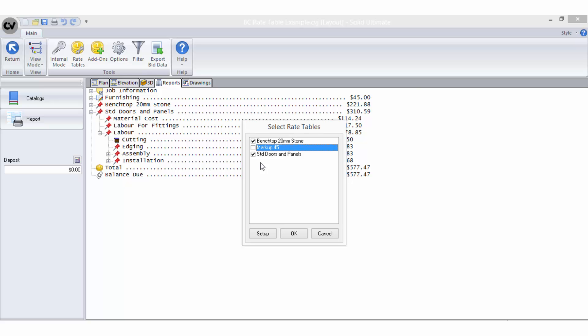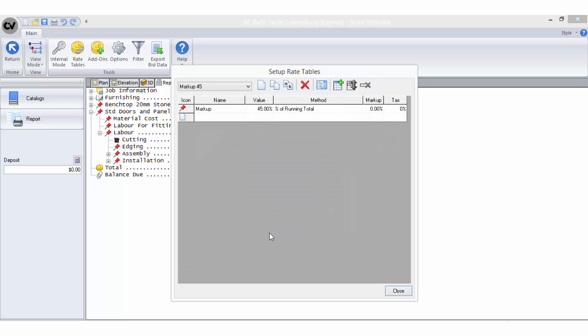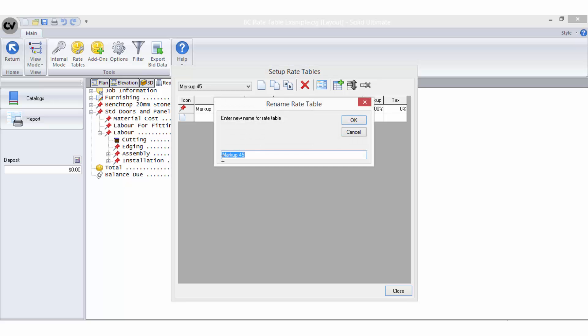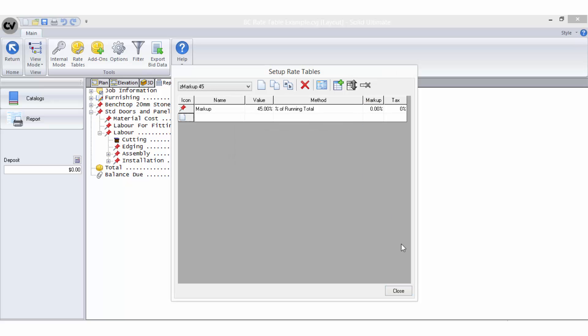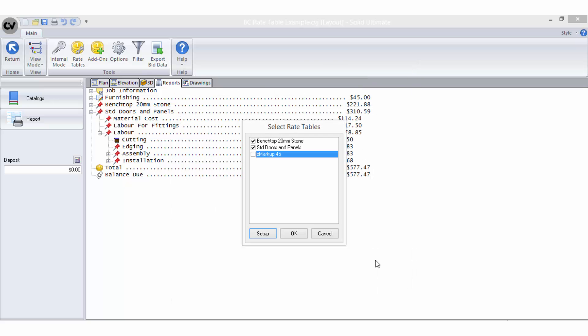So I will go back into the setup of the rate tables and rename it to have a Z in front of the name. This will ensure it always falls at the end of the list regardless of how many other rate tables are added and what their names will be because the list will always be sorted in alphabetical order.